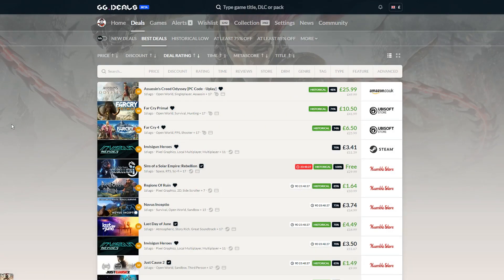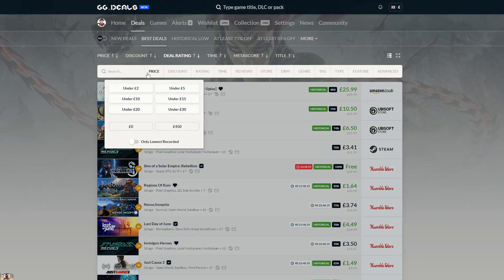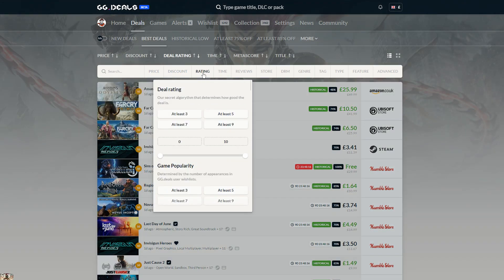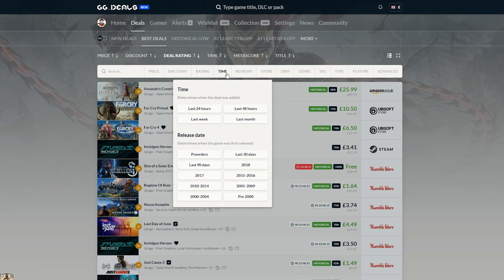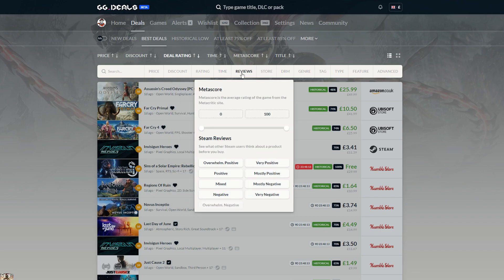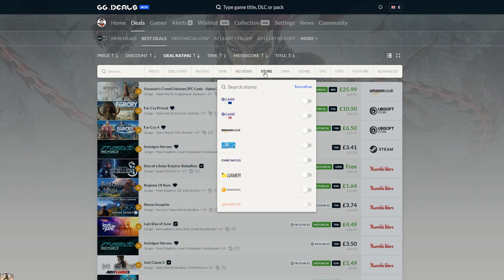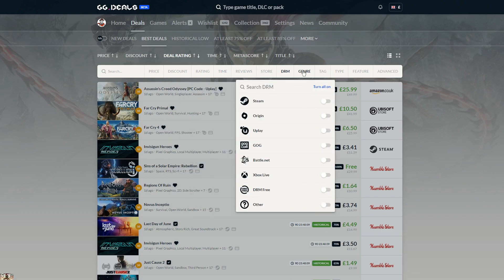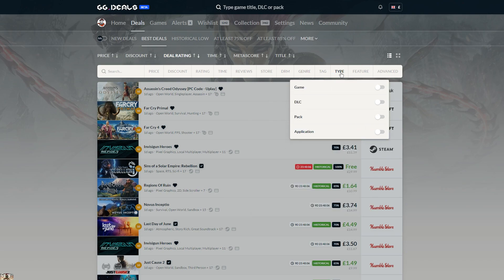The real star of the show, however, is our extremely complex filtering system. GG Deals allows you to narrow your search criteria by parameters such as Price, Discount, Deal Rating and Game Popularity, Time and Release Date, Metacritic and Steam Reviews, Store, DRM, Genre, and Steam User Tag.